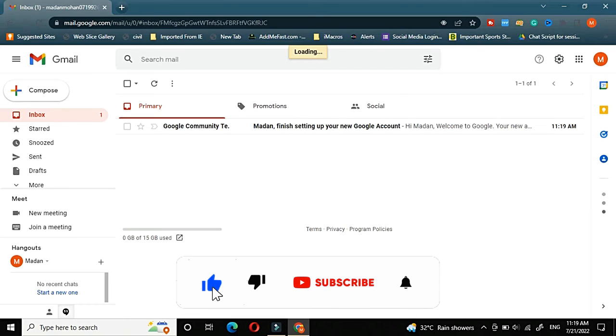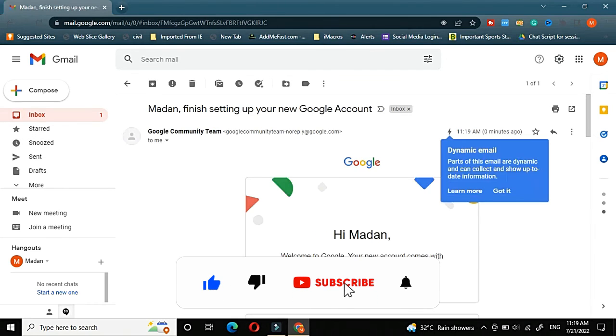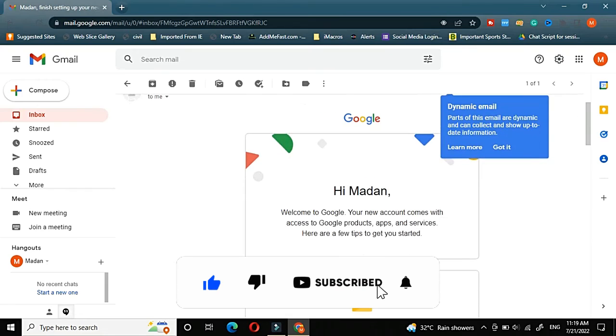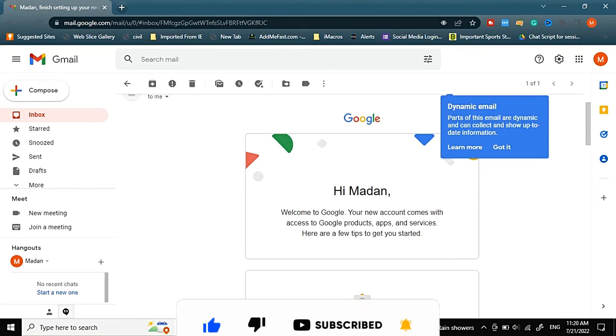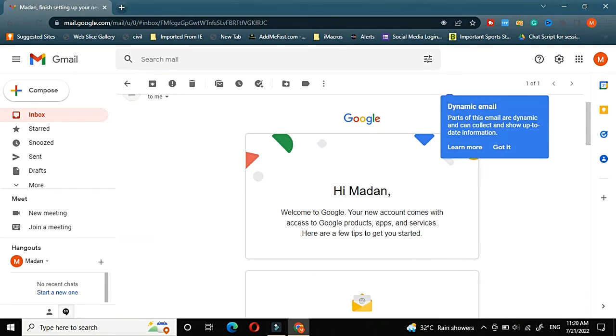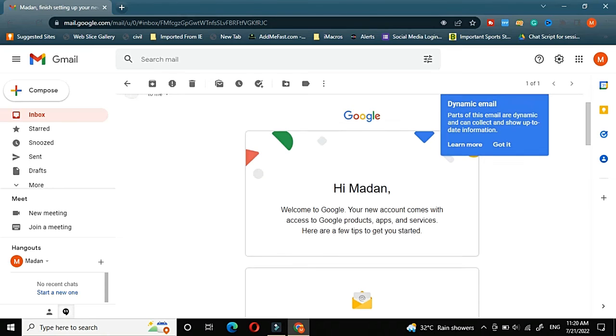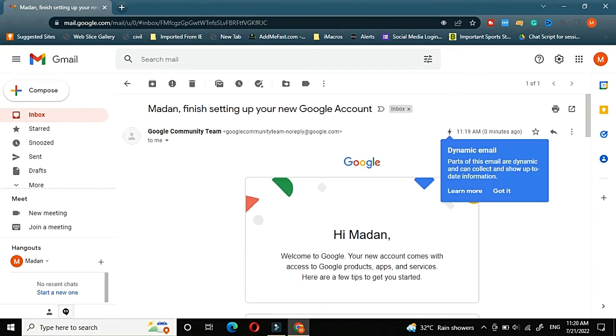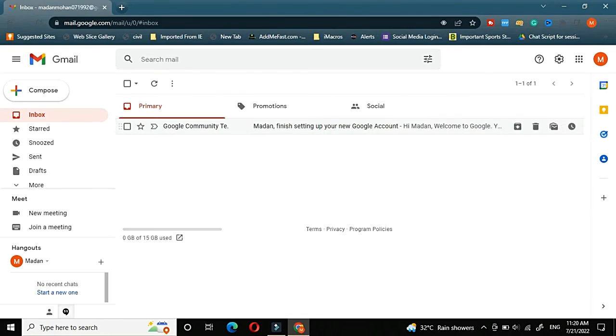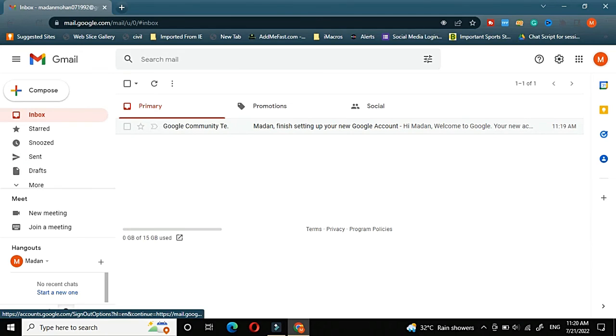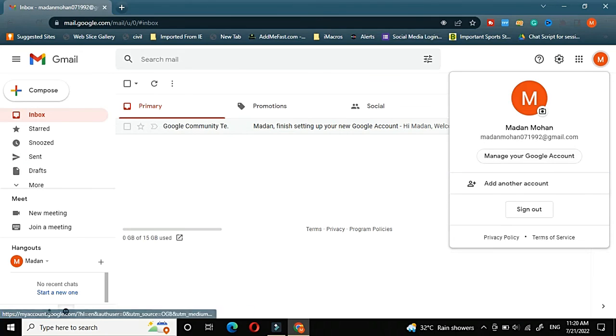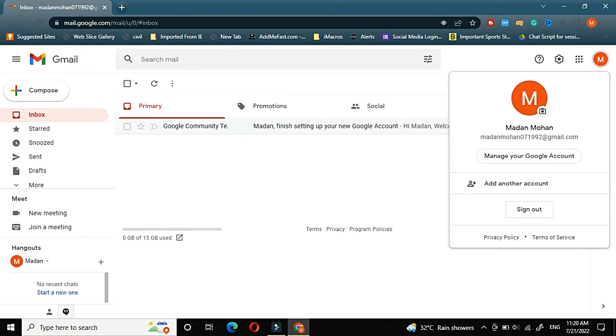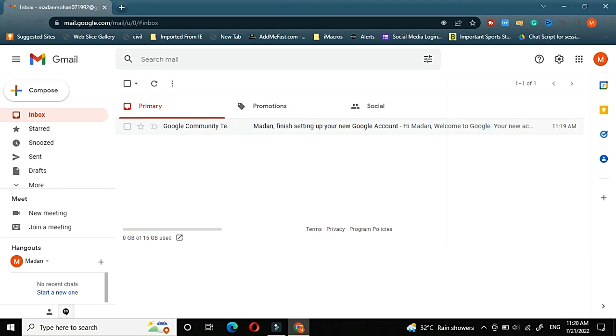And there you can see Google has sent a message as well. Hi Madan, welcome to Gmail or welcome to Google. Your new account comes with an access to Google products, apps and services. So Google is welcoming me with this new email address. You can see here that your email Madan Mohan 071992 is now in active state.